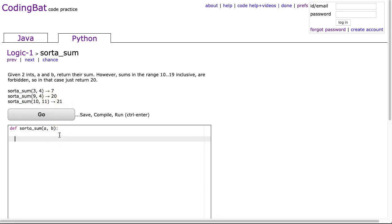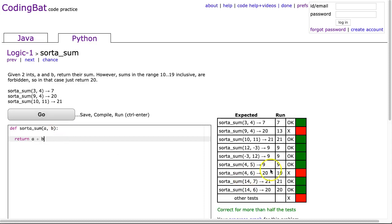All right, so first off, we can return the sum pretty easily. We just return a plus b. I hit go, and there it is.